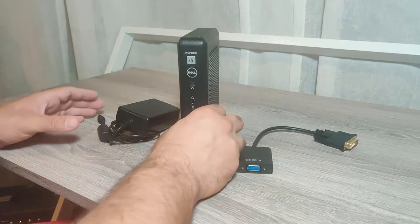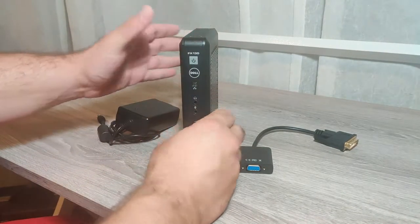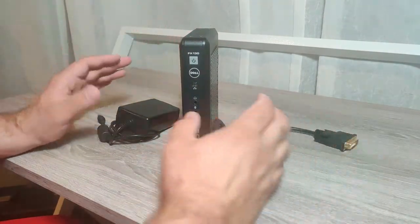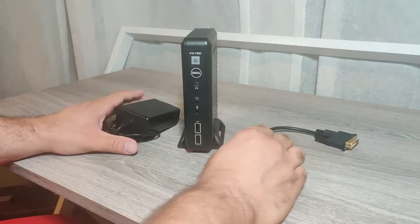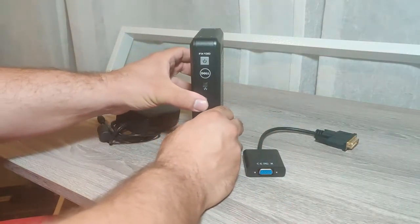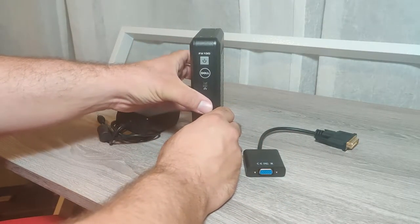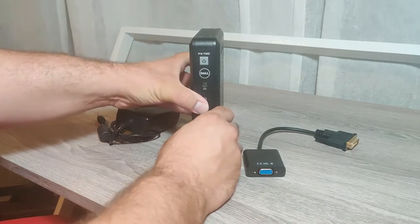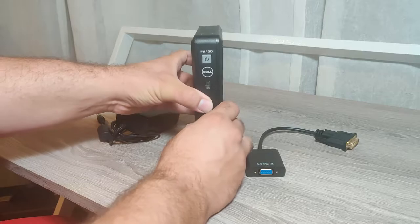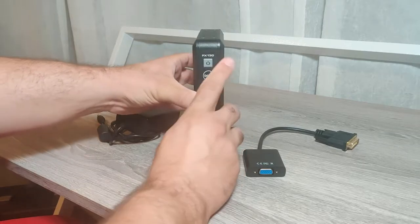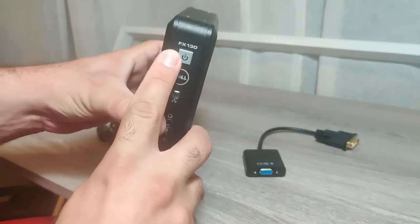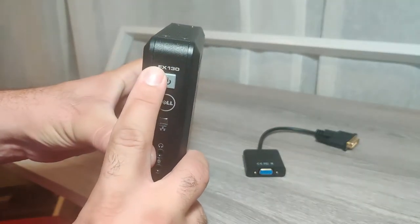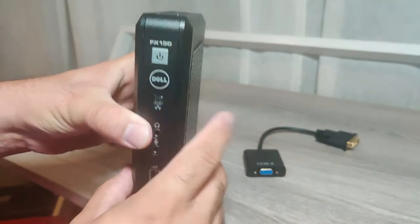Hello and welcome to my channel. In a previous video I went over a similar computer to the one I'm showing you today. The one in the other video that I have is the FX-170. This one is the FX-130.